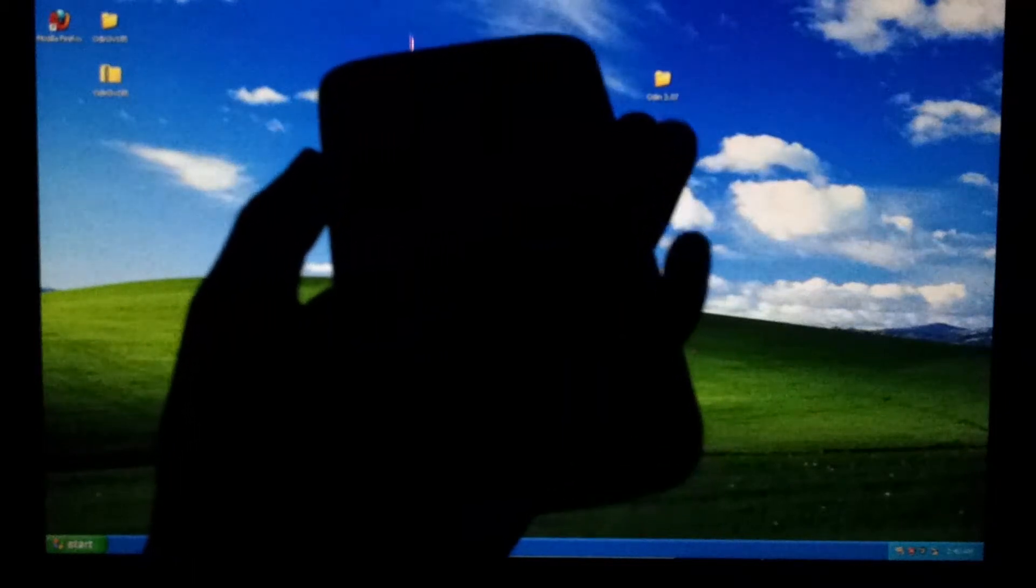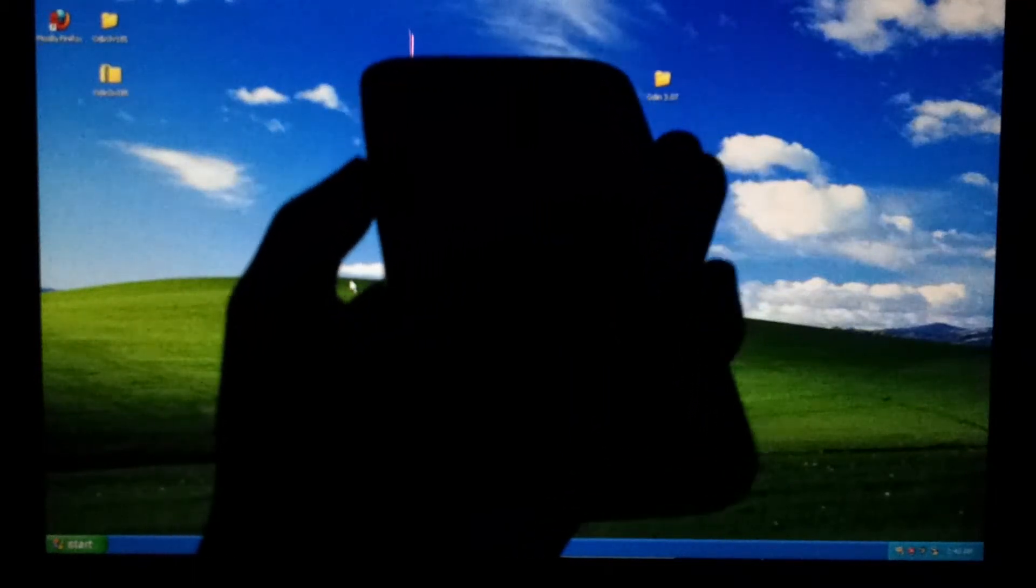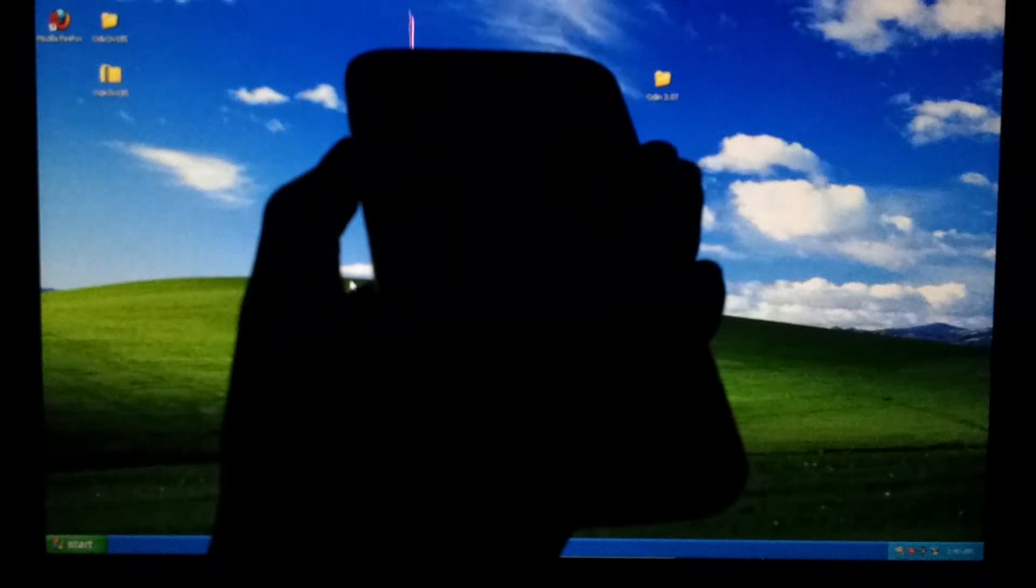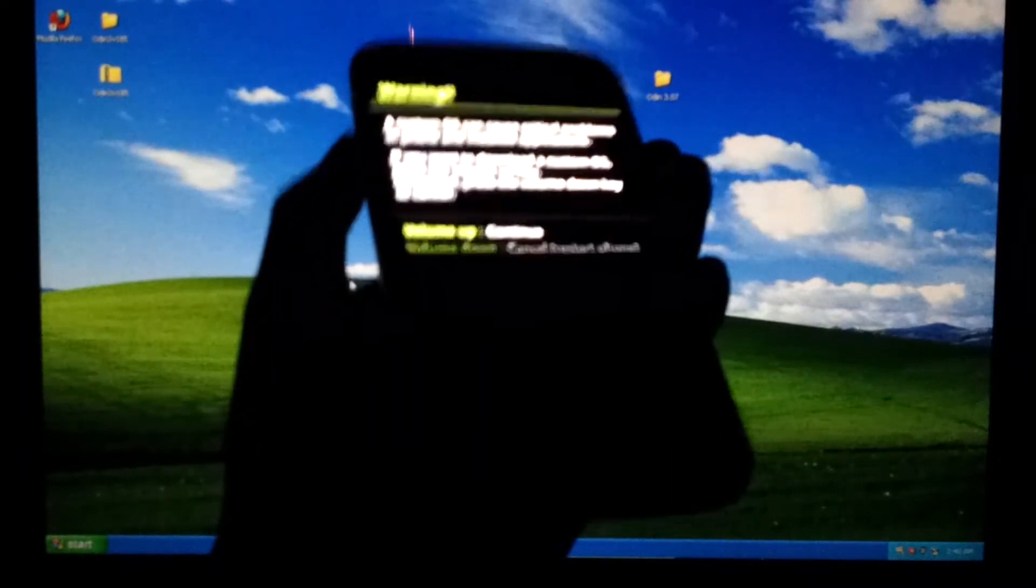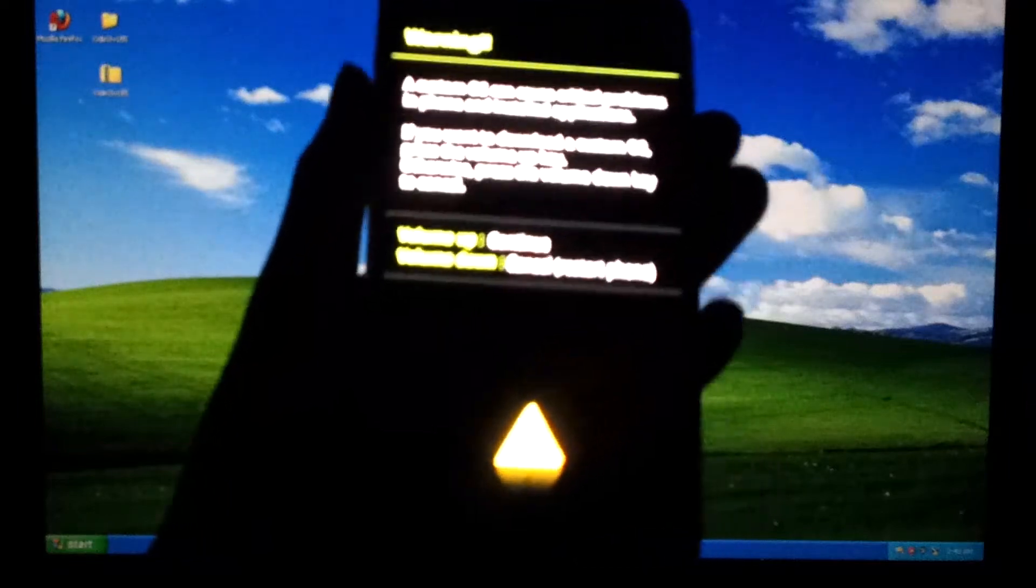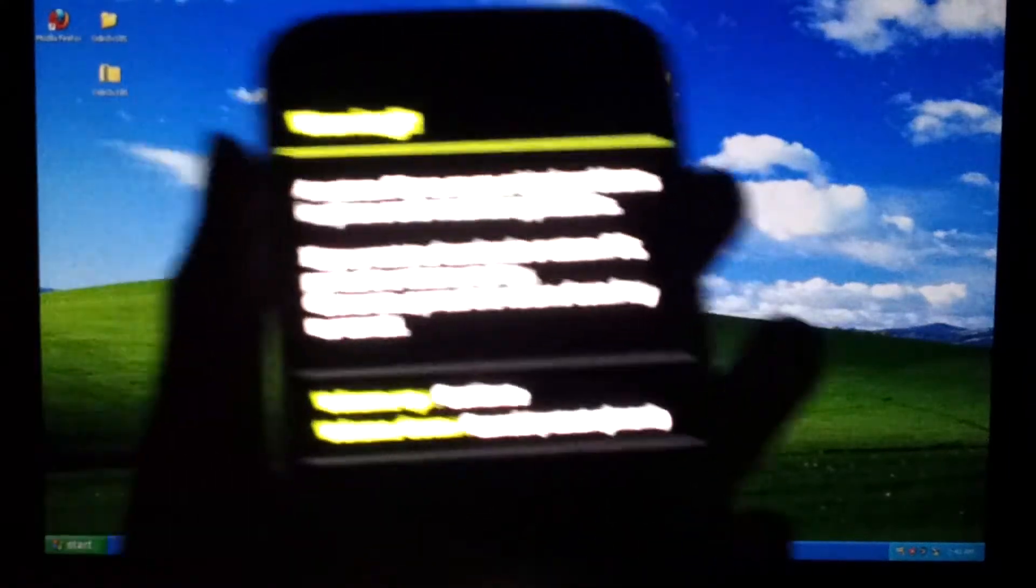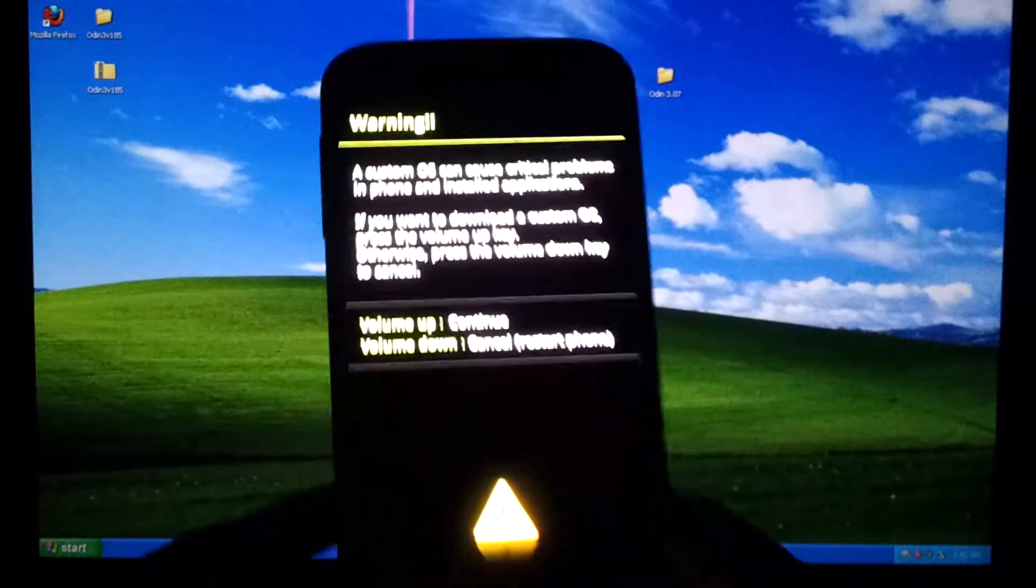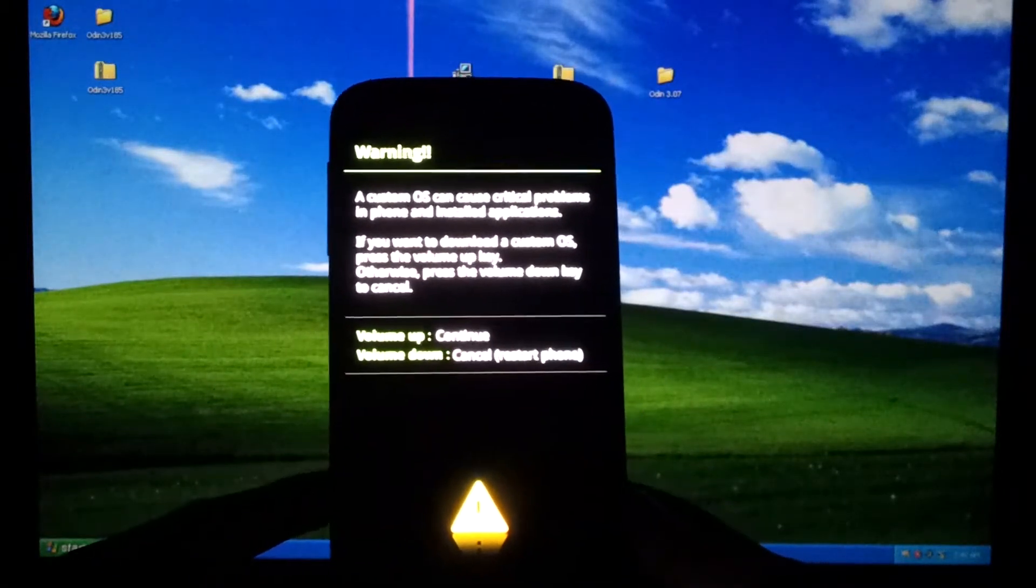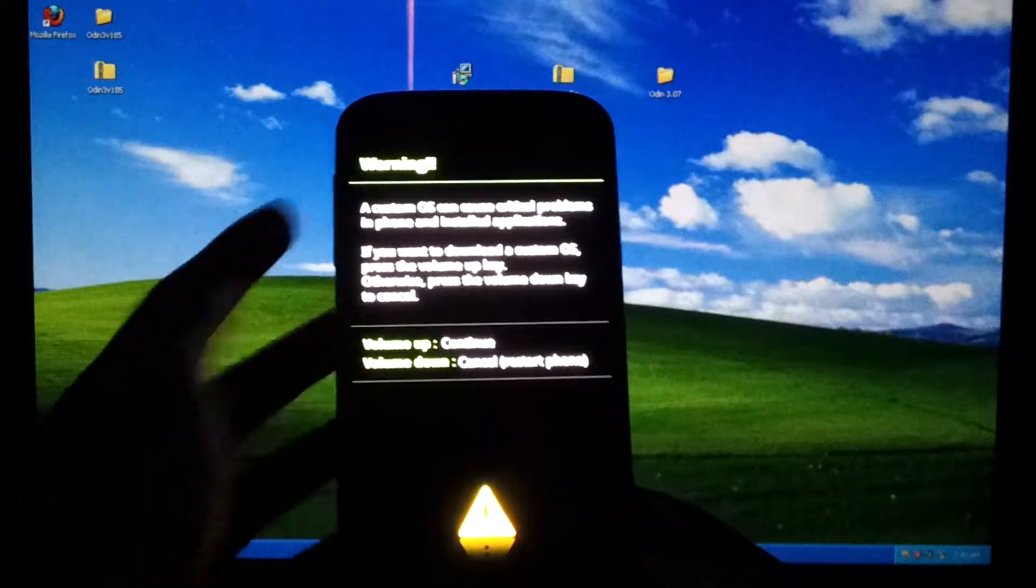Once the phone is off, hold the volume down and the power button at the same time and keep holding it until you see a screen that looks like this. It has a warning sign and a yellow triangle. This is the dialog before entering download mode. Now for this you want to continue so you'd hit volume up.